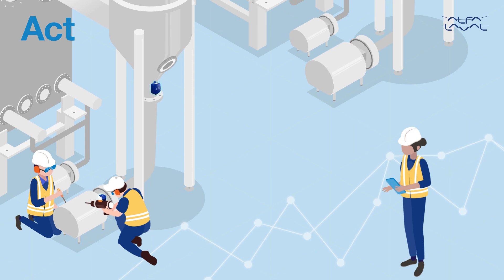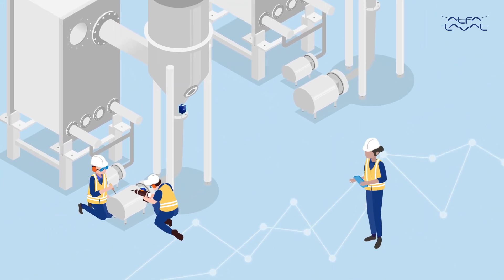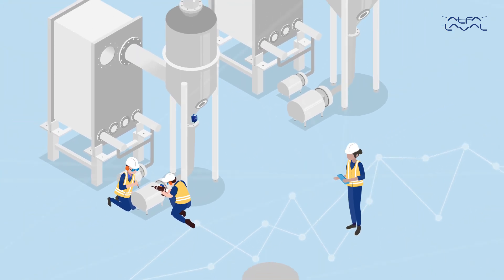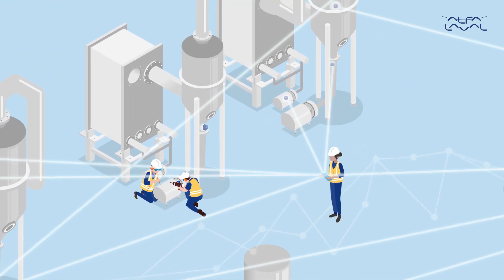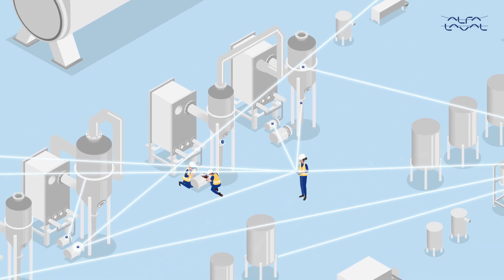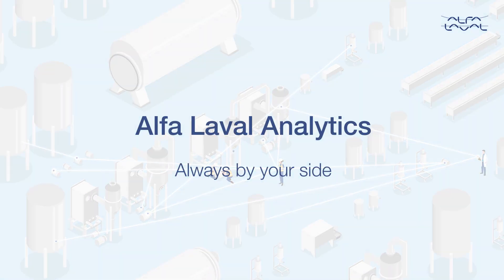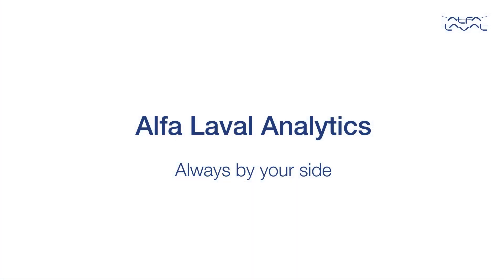Analytics gets to the heart of your process equipment, gives you a full overview of your equipment health, and helps you avoid the unexpected. Alpha Laval Analytics. Always by your side.